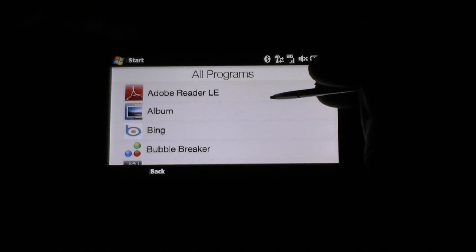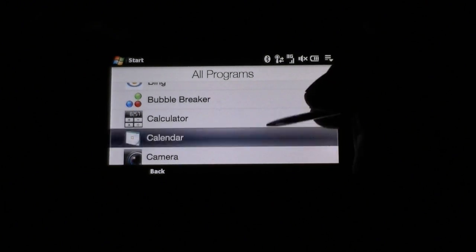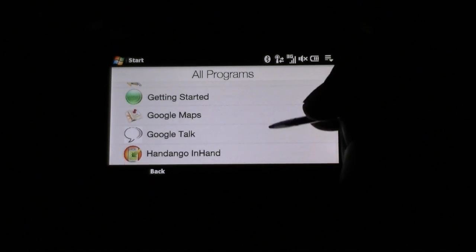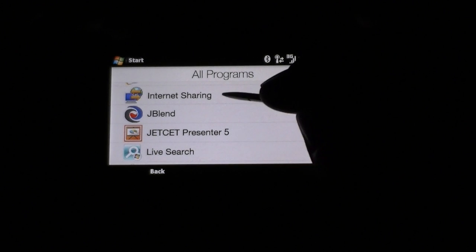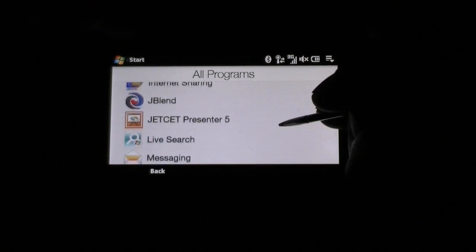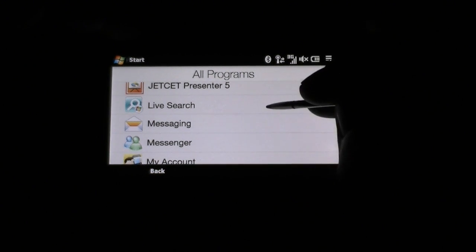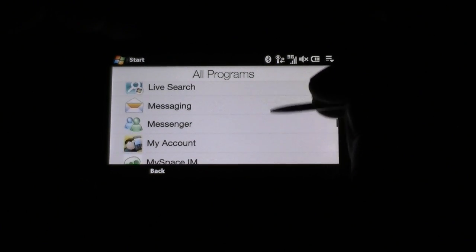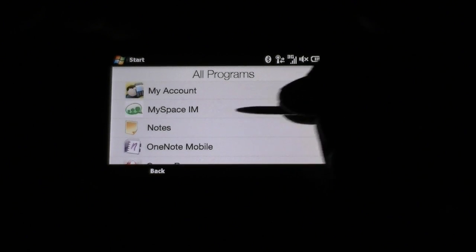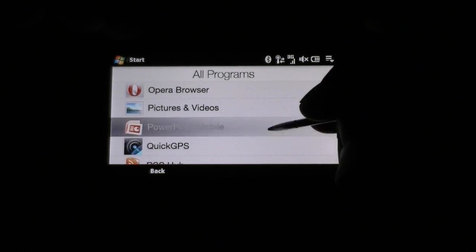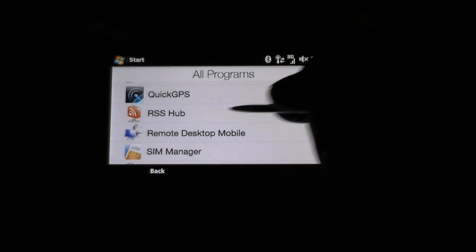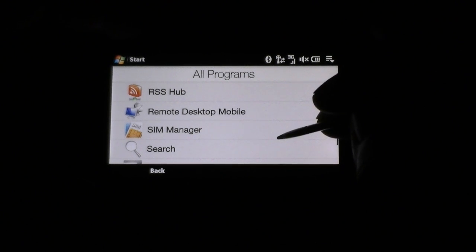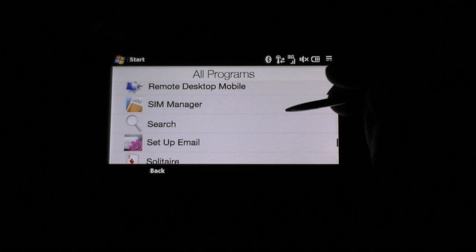Go to All Programs and you get a bunch of instant messaging programs — there's AIM. Adobe Reader, Photo Album, Bing — I installed Contacts, Core Player — I installed Facebook — I installed. Google Talk comes with it. Internet Sharing comes with it so you can plug in your laptop and get internet access. An old version of Live Search comes with it — not sure why they gave us such an old version. Jet, Set, Presenter, Messenger of course, MySpace IM comes with it. OneNote, Opera, PowerPoint is installed so that doesn't come with it. RSS Hub, Remote Desktop does come with it so you can log into your servers and other desktop computers with full remote desktop access.